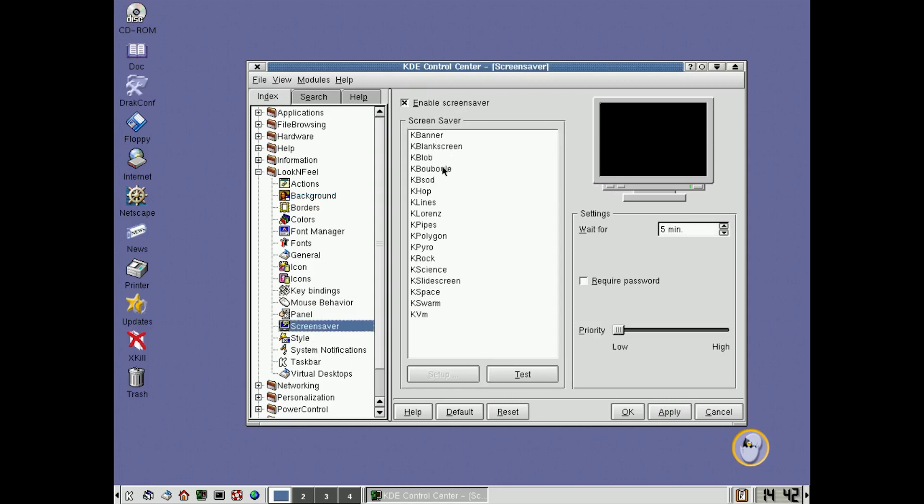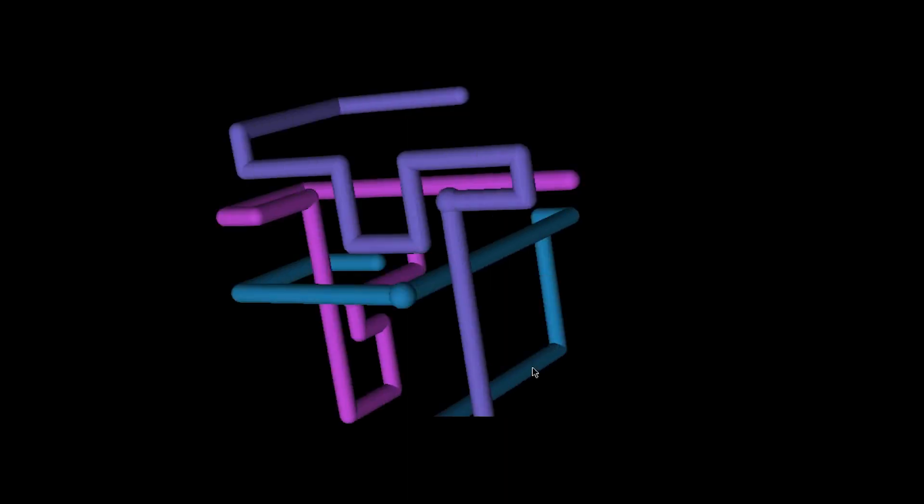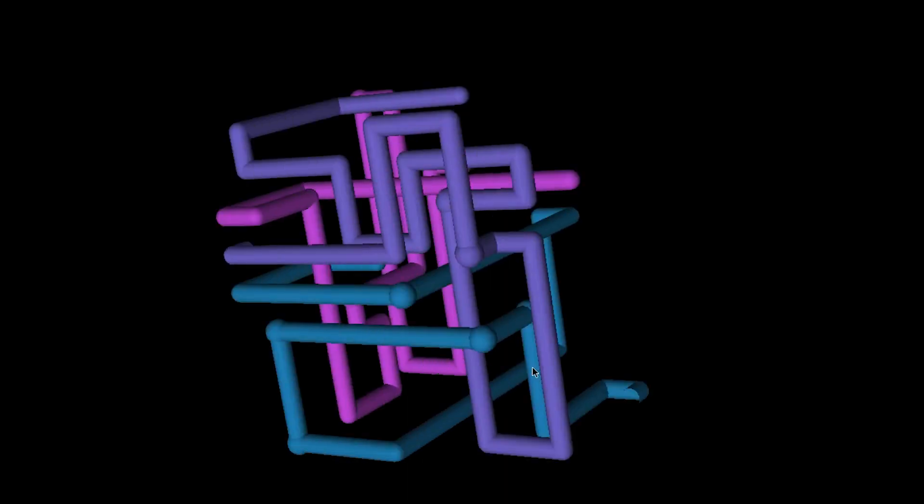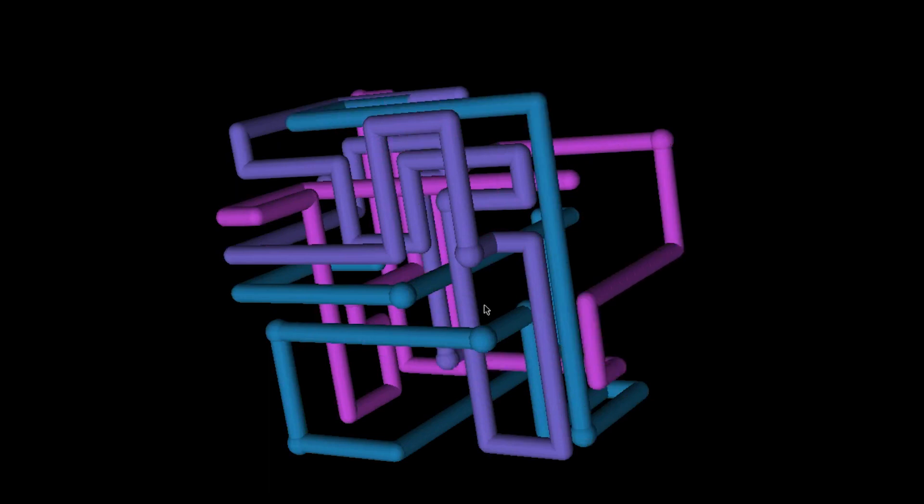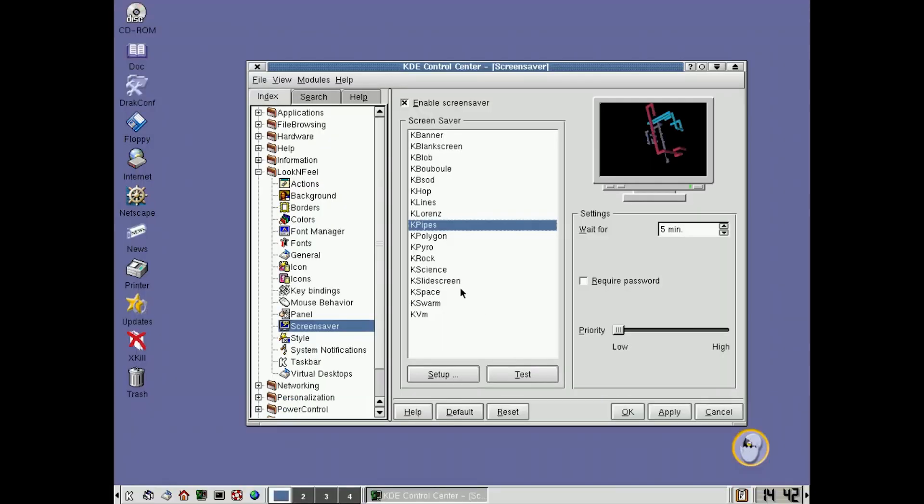So, which one was it that I liked? Oh, pipes. That was it. Just like on Windows that you used to get back then, the 3D pipes being built as your screensaver. How many of you remember that?